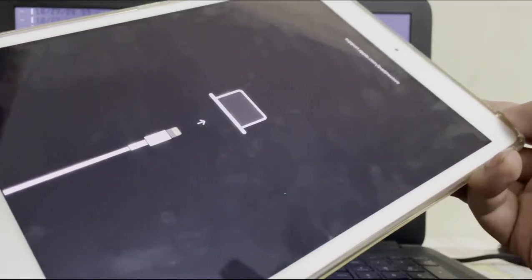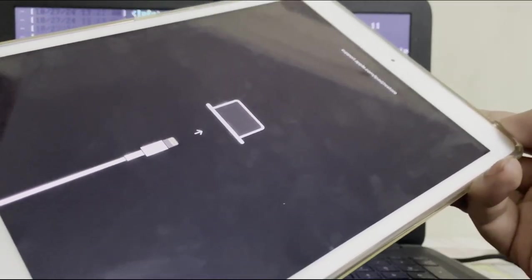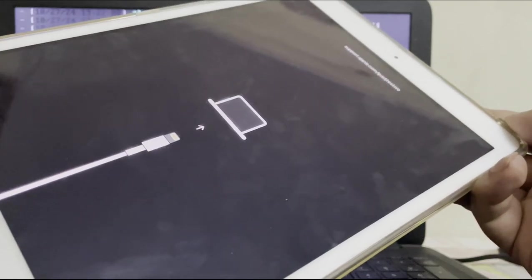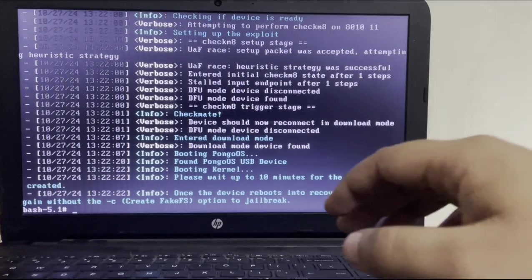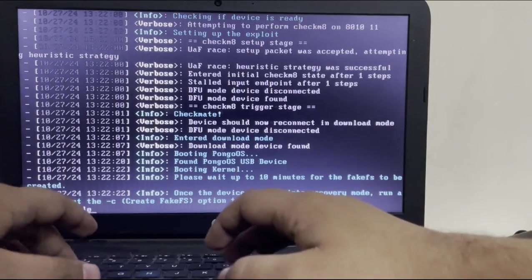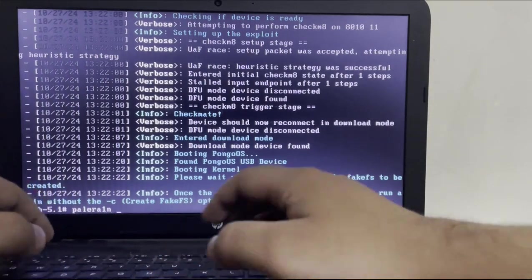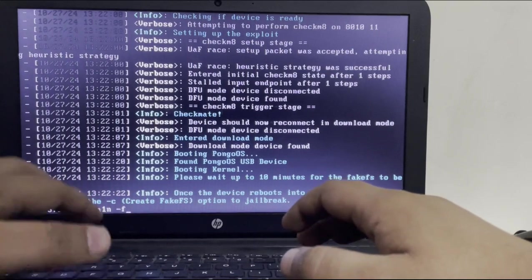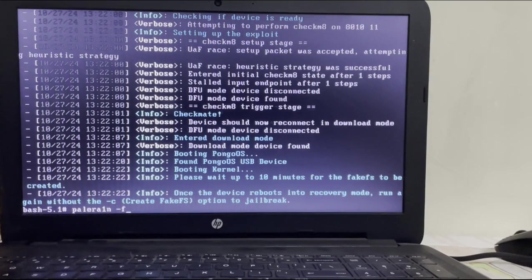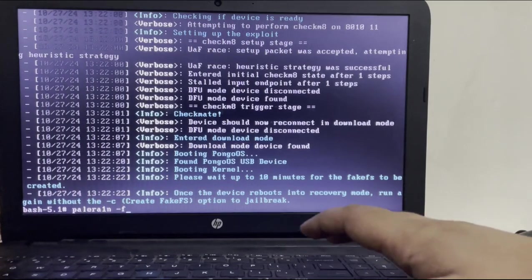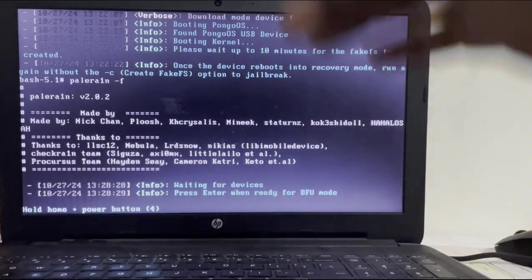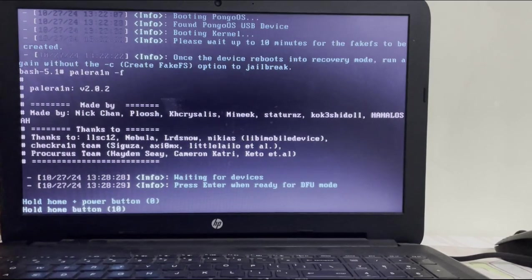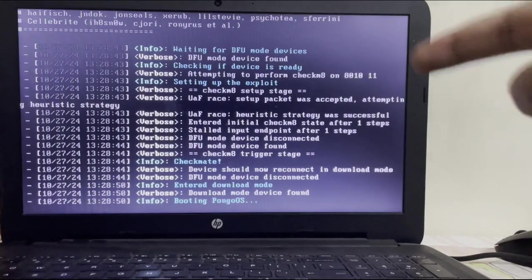Once the fake FS is done for rootful, your device will automatically go into recovery mode. Now on the Palera1n shell simply type palera1n hyphen f without c because now we will simply boot the fake FS we just created. Press ENTER. Again press ENTER and get your device into DFU mode by simply following the instructions on screen.